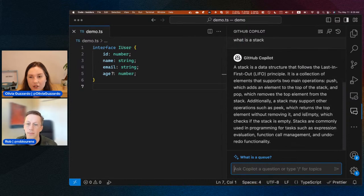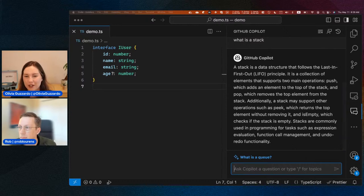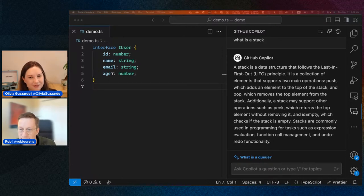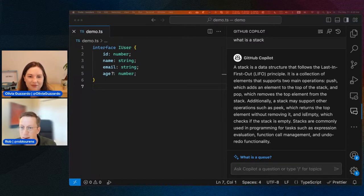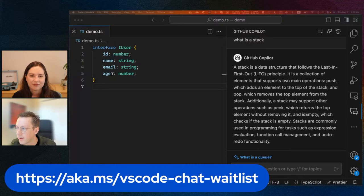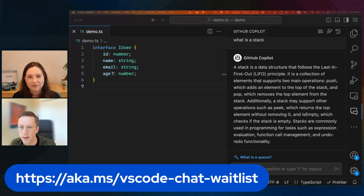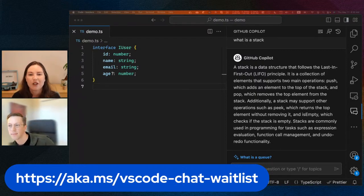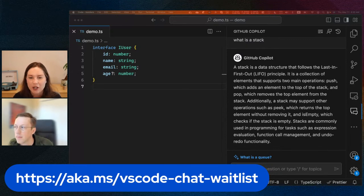We've already gotten a lot of questions about how people get access to Copilot Chat. We have a waitlist you can join — there's a link we can throw up on the screen. Go ahead and go to that link and join the waitlist and we will get you access as soon as we can. We know everyone wants access to it and we are doing our best. We want to show all the iterative work we're doing to make it the best possible experience when you do get access.